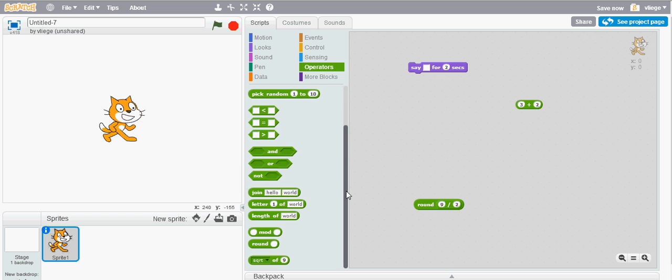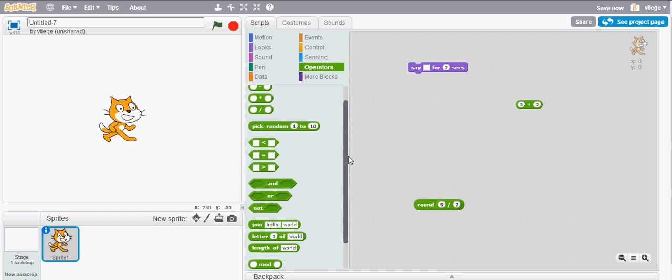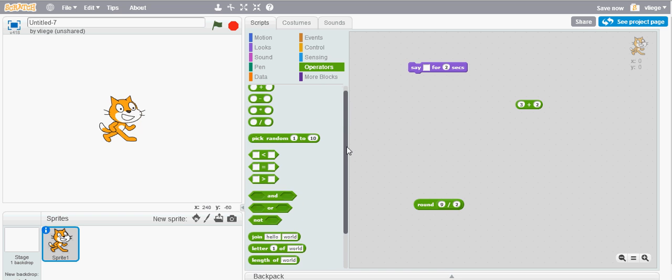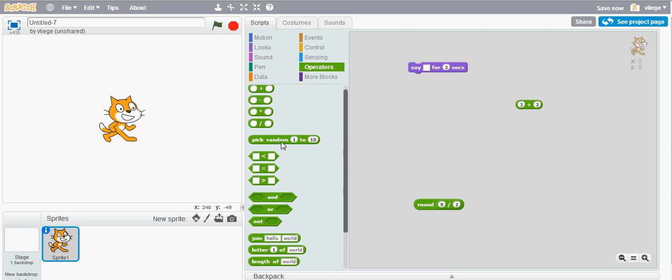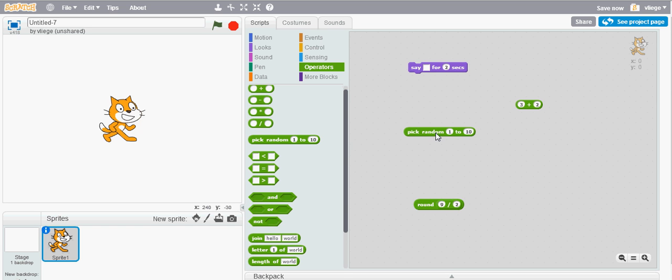Another interesting block in the operators category is the pick random 1 to 10 block. What it does is it will give you back a random number between the two numbers that you put in. For example, right now you have number 1 to 10 so it will randomly give you back a number between 1 to 10.